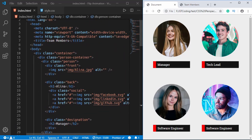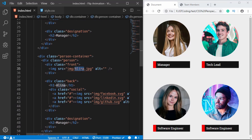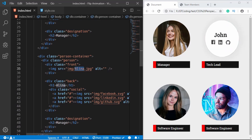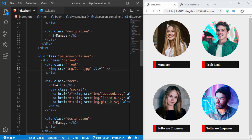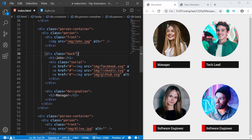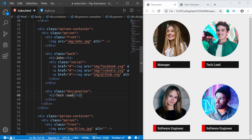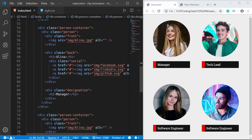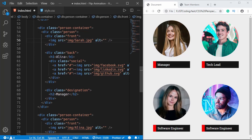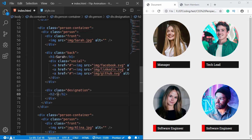The first person is Alina. The second person is John — in the h1 we type 'John' and for the designation he is a Tech Lead. The third person is Sarah, with the designation of Software Engineer.